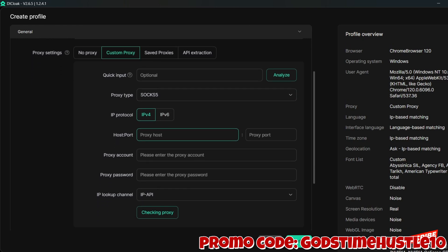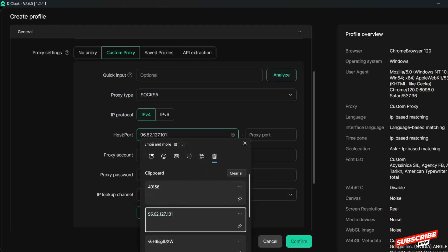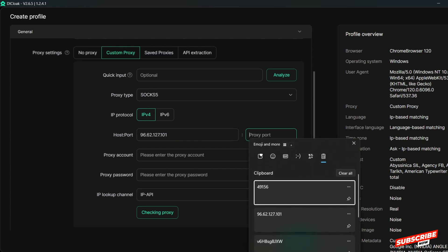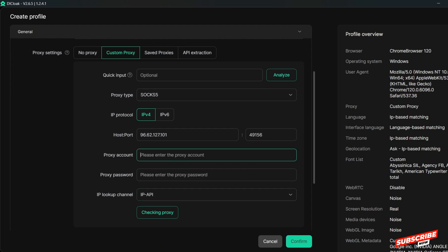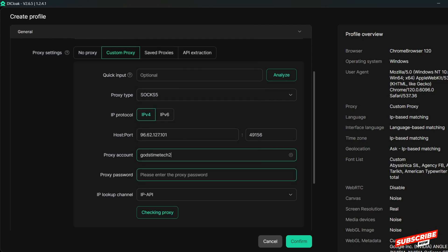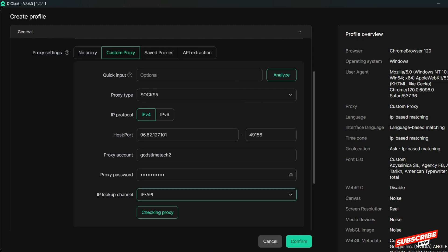Paste your host here — your IP address. I've copied it already so I'll just paste it, and then enter your proxy port which is the four-digit number. For the account field, this should be your login details — your username. I'll navigate to it and paste the username, and I also have my password which I'll paste in. The IP lookup channel field is not really necessary.